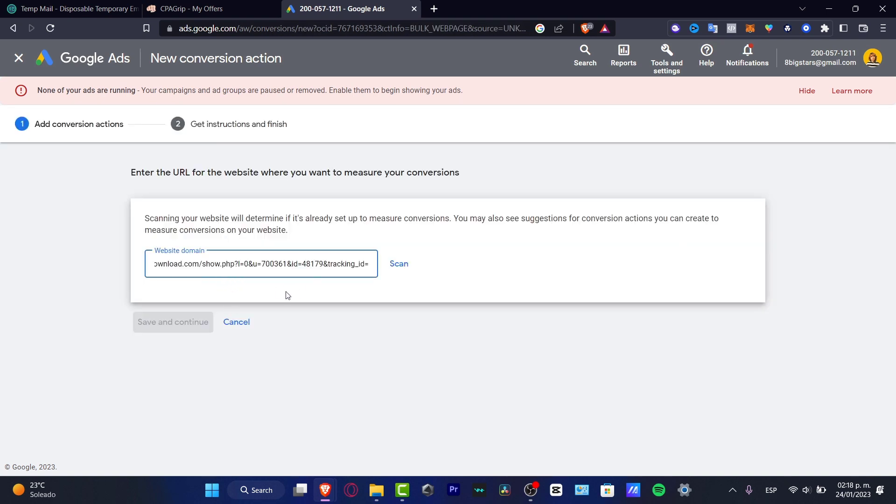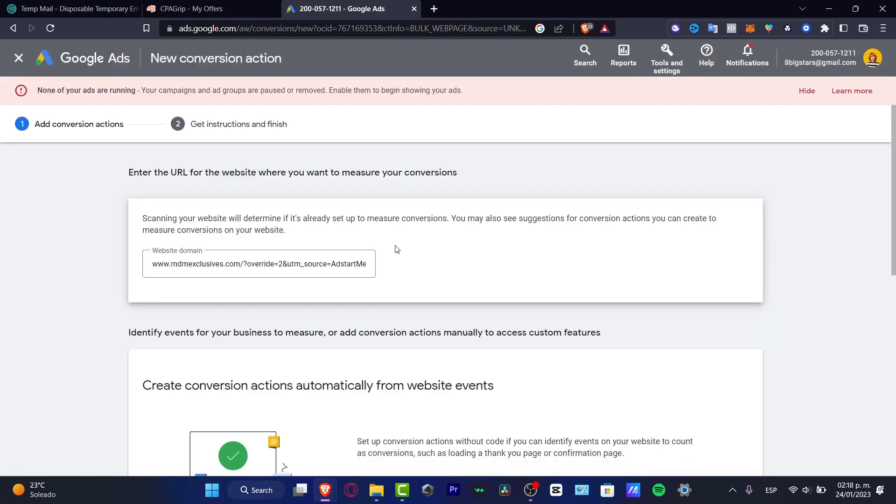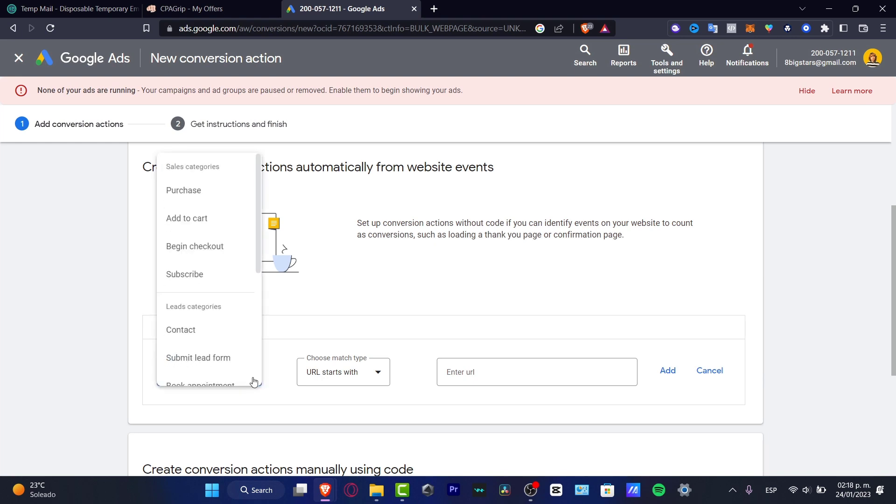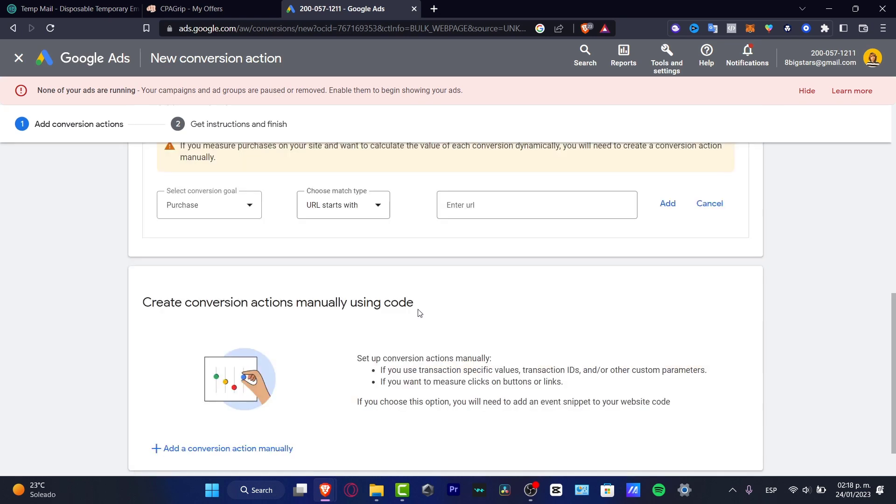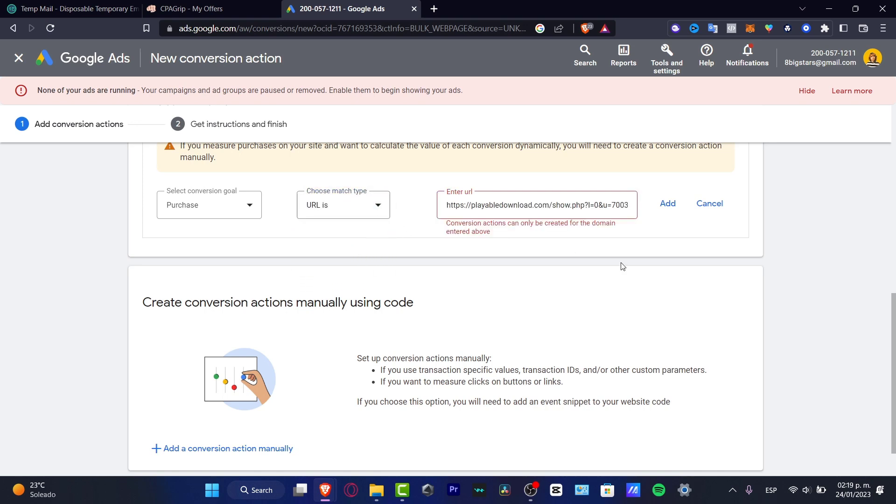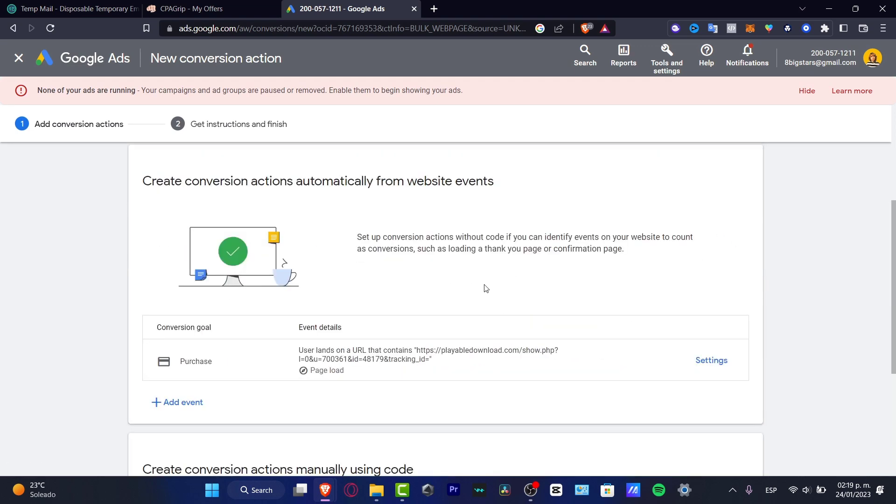I want to look out for website, and I want to go into this website domain and scan this. Now I get the instruction and finish. Which address would you like to use, this one or this one? You want to choose this one that says 'create conversions.' I'm going to hit into create conversion goals. I want to go and look out for 'purchase' for example, choose match types 'URL starts with,' and I'm going to paste that. Or let's say 'contains' or 'is.' I'm going to hit into add, and there we go.